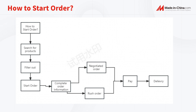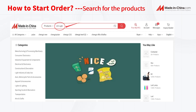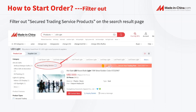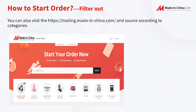After the payment, we wait for the delivery. You can search for the projects you want on the main site of MadeInChina.com. Fill out secured trading service projects on the search result page and you will find all the secured trading service projects.